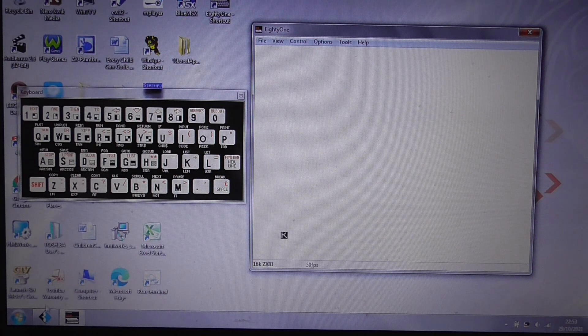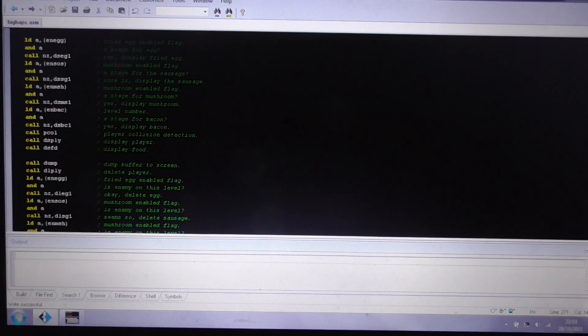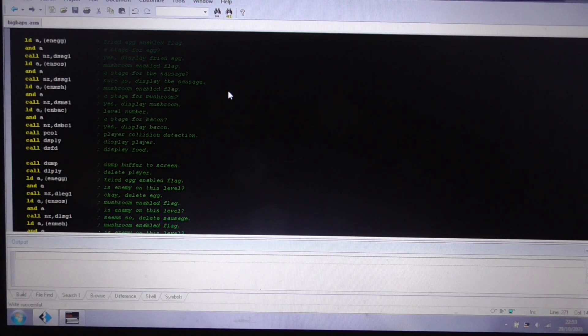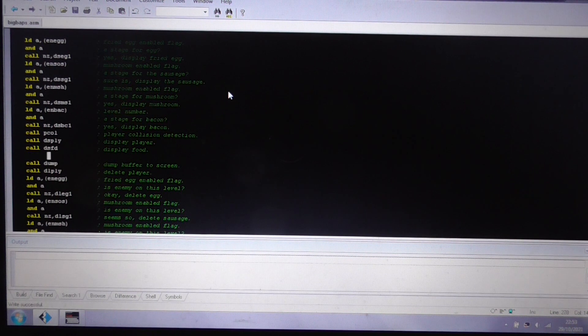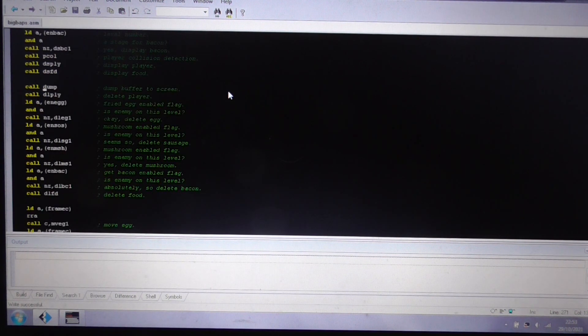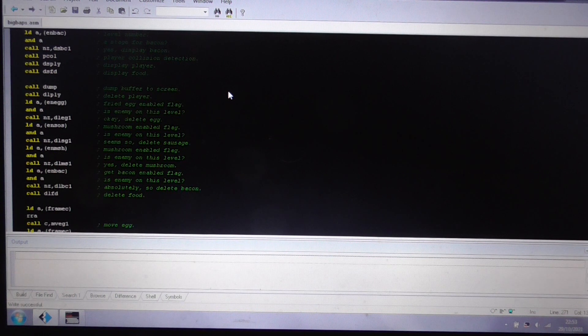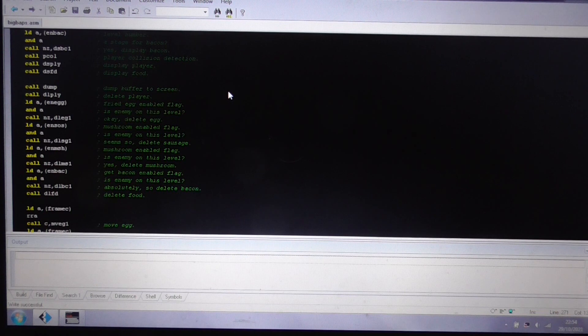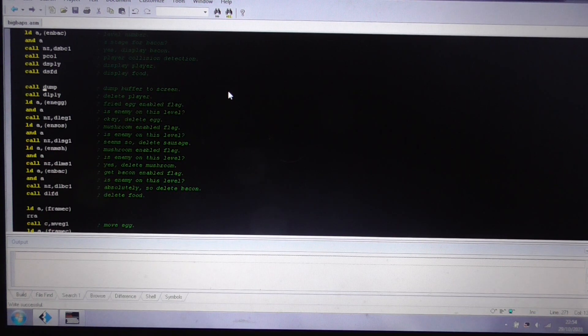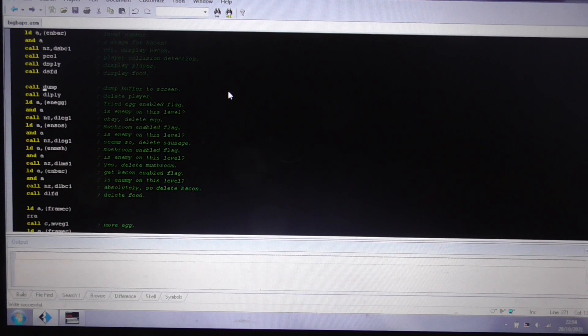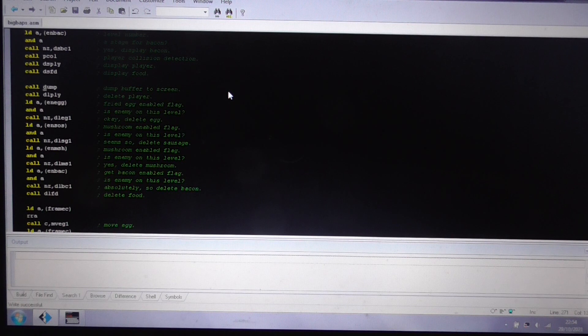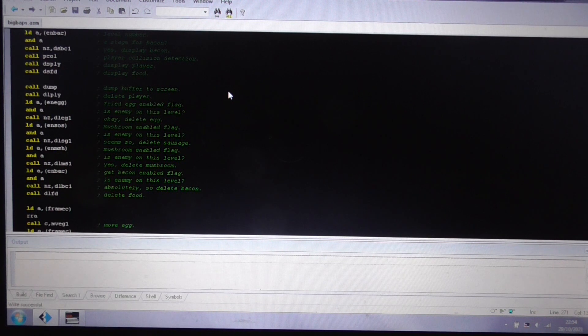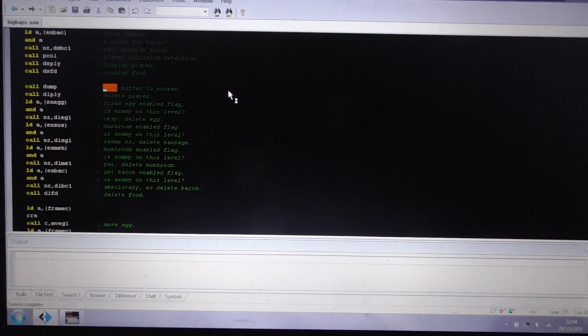But here, I mean, I'm going to sort this out, but here we have part of the main loop. As you can see, it's got this call to dump. And dump is the routine that basically transfers 768 bytes. No, it's not 768, it's only 23 lines, so it's 736 bytes to the screen, mostly through LDI instructions. Let's show you that routine, shall we?